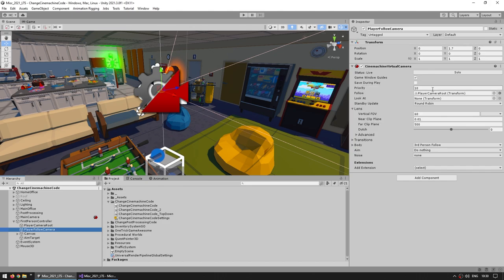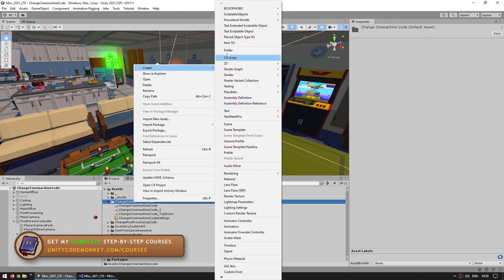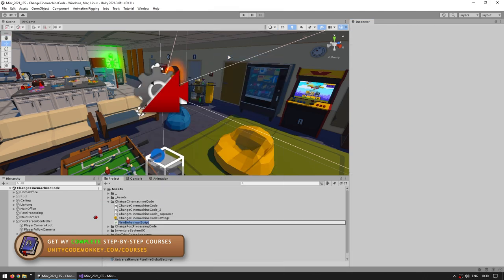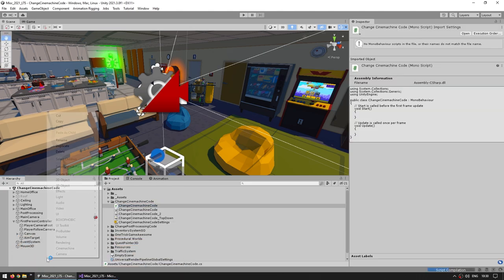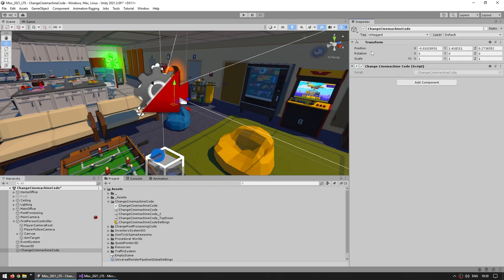Now let's say I want to press a button and modify the vertical FOV — so I want to modify exactly this field. You might think of doing it just like you change pretty much any value, so let's make a script to do that. We'll create a C# script, call it ChangeCineMachineCode, make a game object to run it, and attach the script.